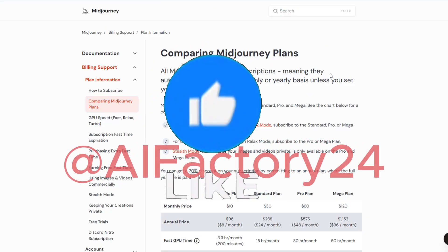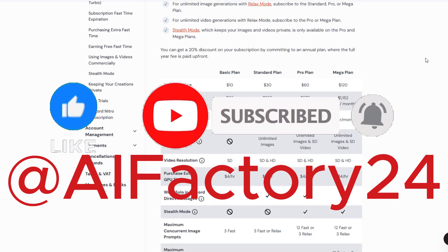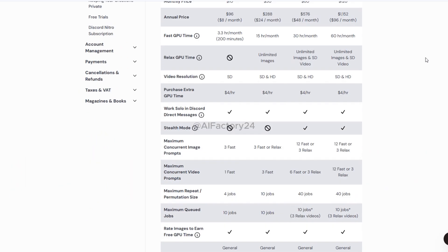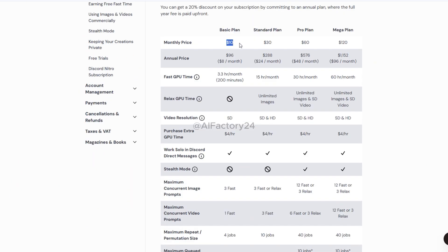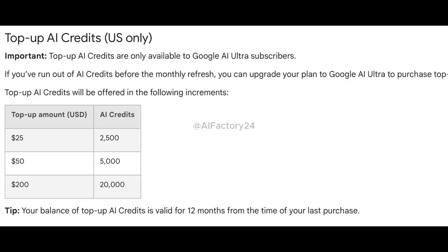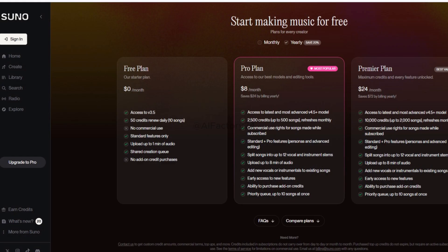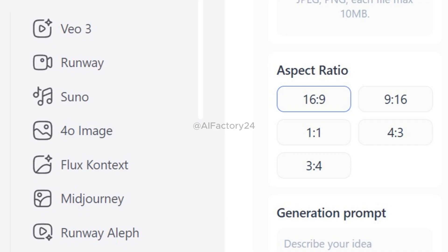You probably know that getting access to these high-end generators without paying is almost impossible these days. Tools like VEO3, Runway, and Midjourney are usually expensive, have strict limits, and offer barely any free credits. But this platform brings all of these powerful tools together in one place, and you can enjoy them without spending a single cent.